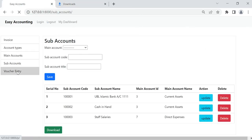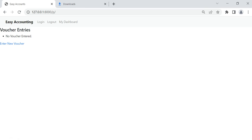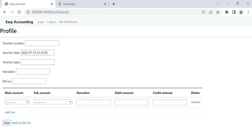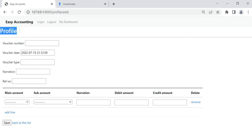After that, voucher entry — if no voucher is entered it will show 'no voucher entered', so we can create a new voucher. The voucher number — now we are going to enter it manually. Voucher number one. In future, maybe in the next video, I will create it so that the voucher number will come automatically.